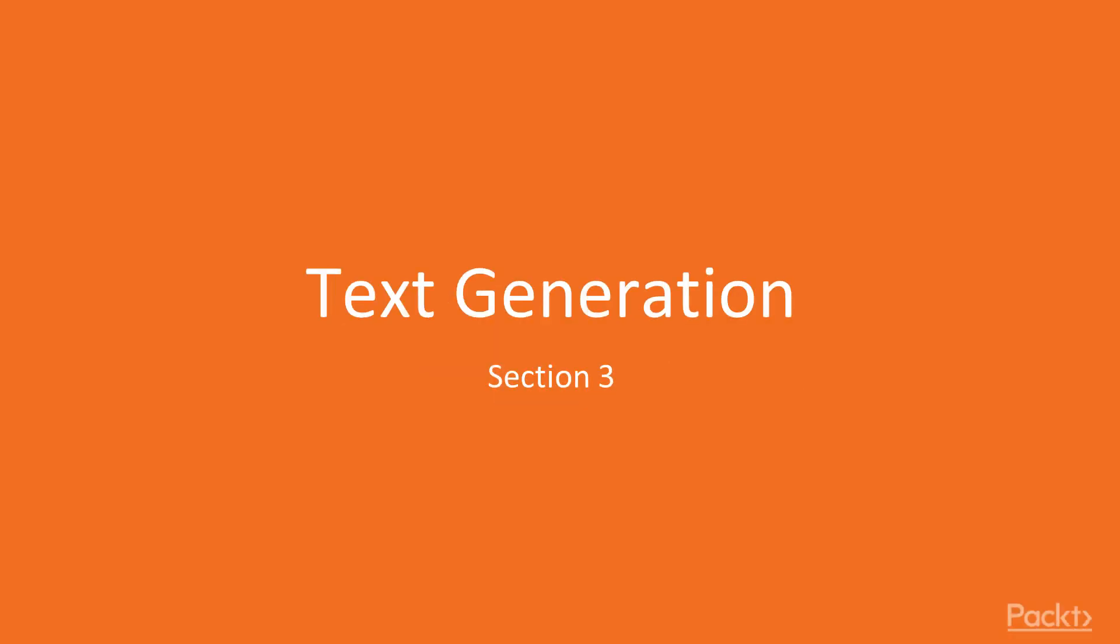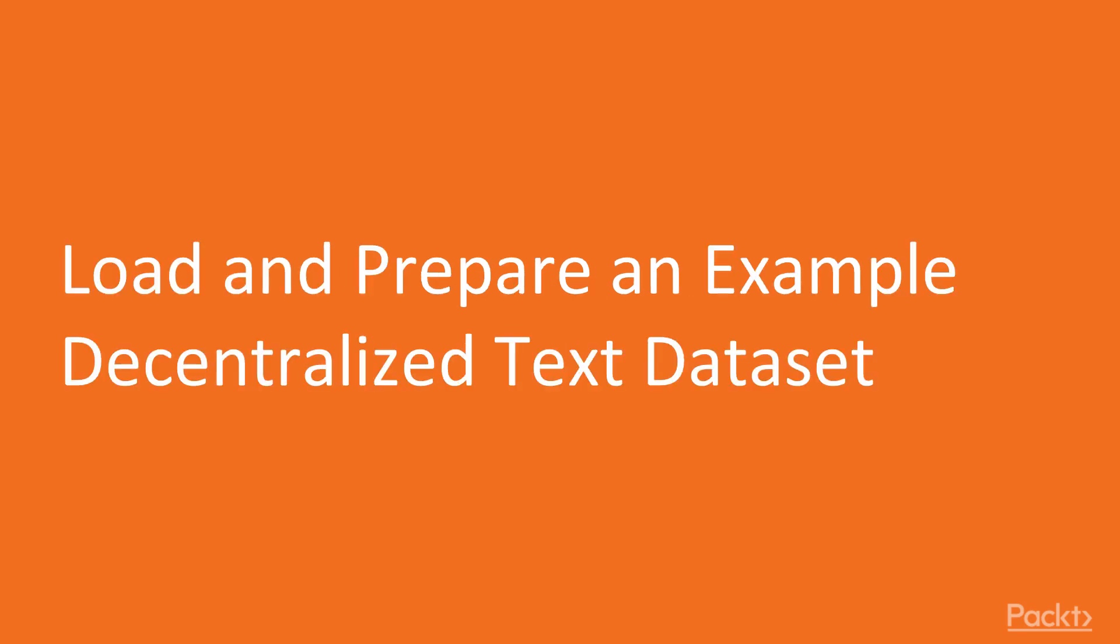Hello and welcome. In the next section, we'll talk about generating text using recurrent neural networks on decentralized data, and we'll start with discussing loading and preparing an example text dataset.